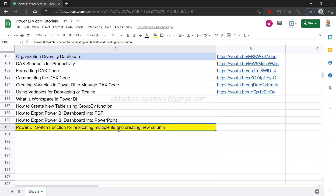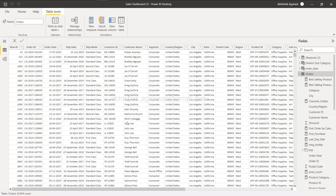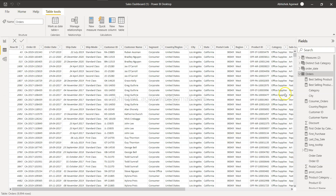Before we begin, a quick note: if you're learning from my channel for the first time, there's a live Google Sheet link in the description. By clicking that link, you can search any of my videos very easily, rather than browsing through hundreds of videos on the channel. You can search by topic and find the Power BI video that matches your interest, then click the link in column B. With that, let's go to Power BI.